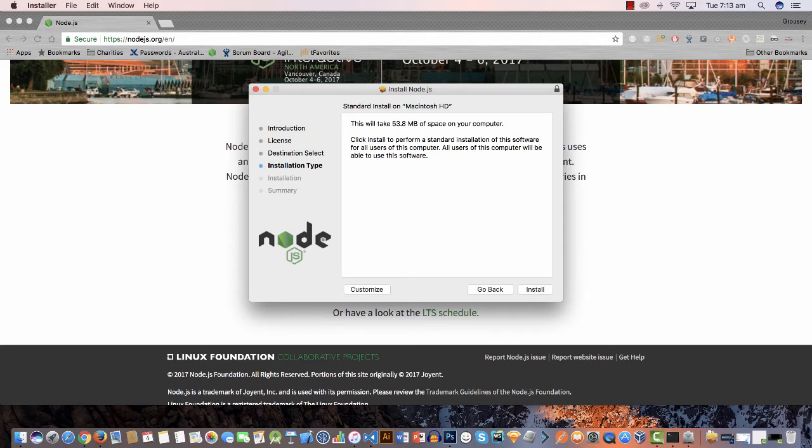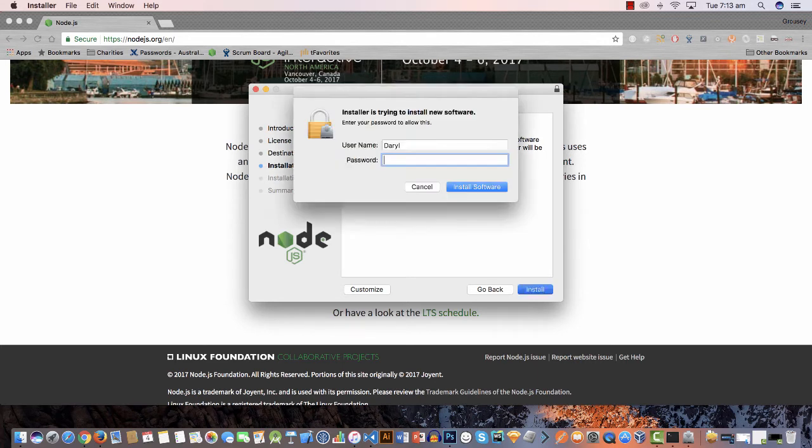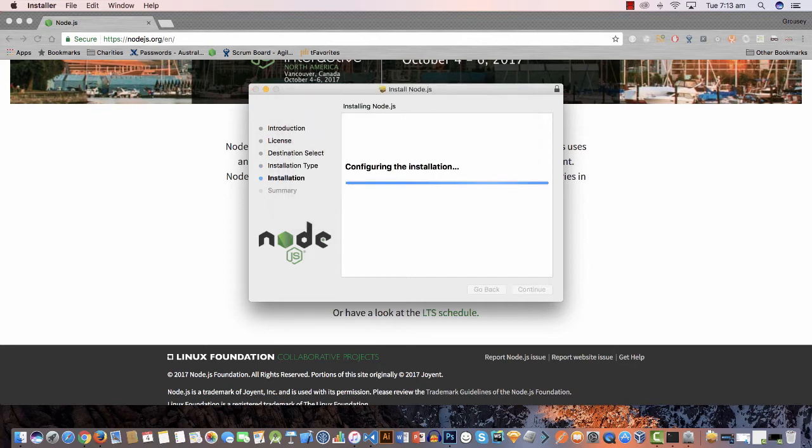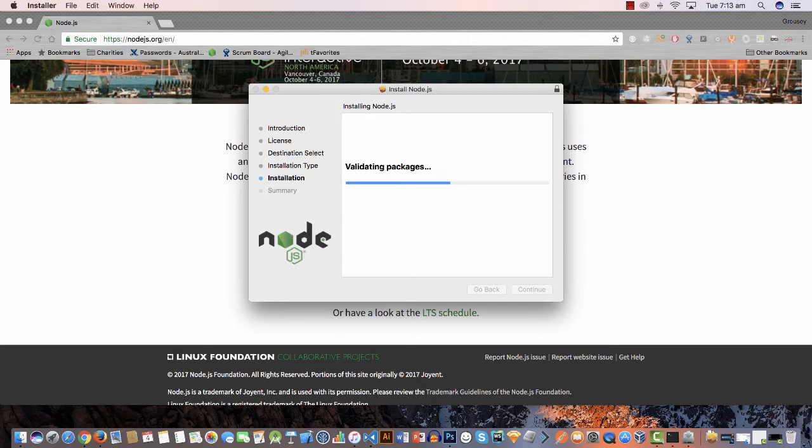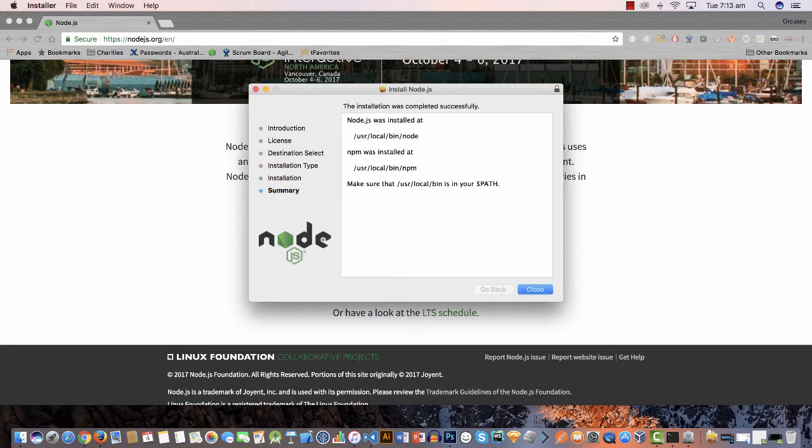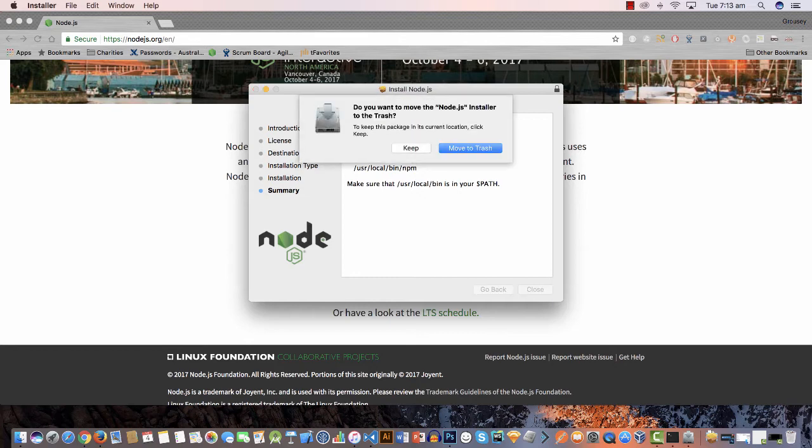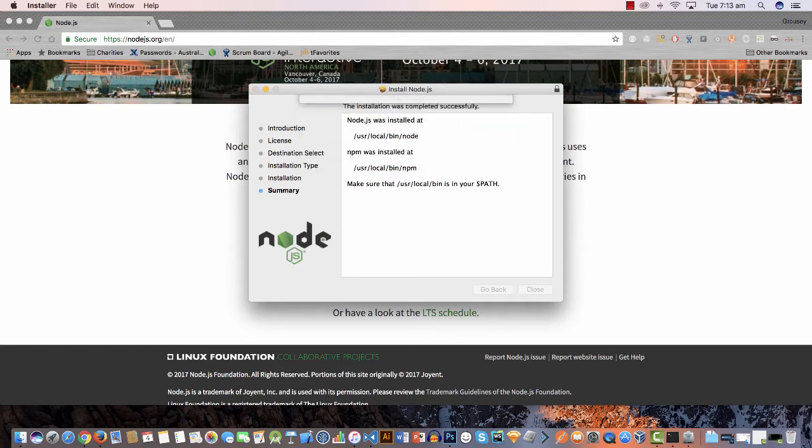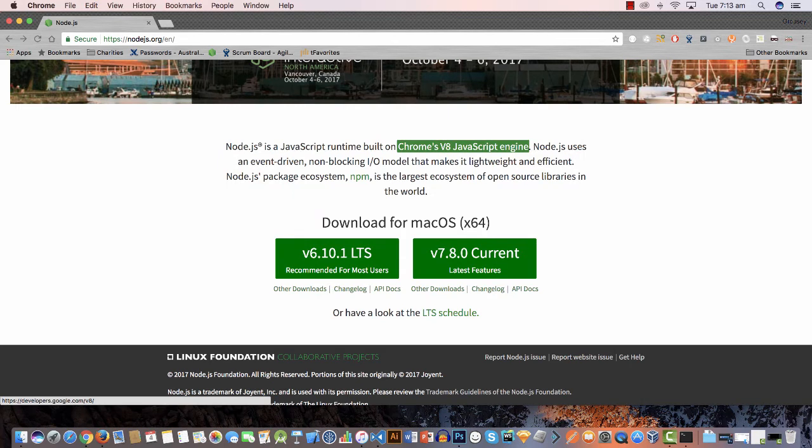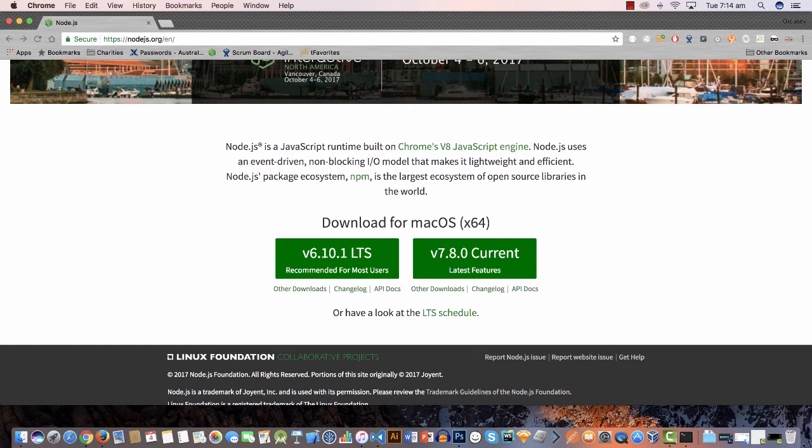It's a pretty straightforward installer. There's really nothing here, it's just making sure that you have permissions to install the packages that you need to install for this to work. And done. So I'm gonna move this to the trash, I don't need it anymore.